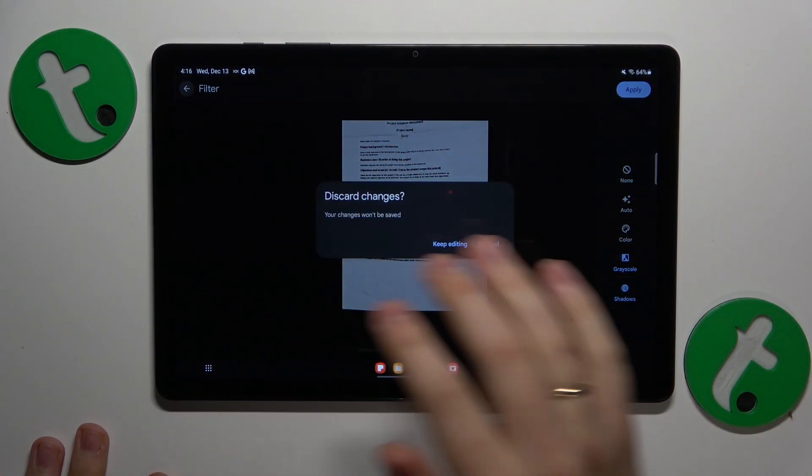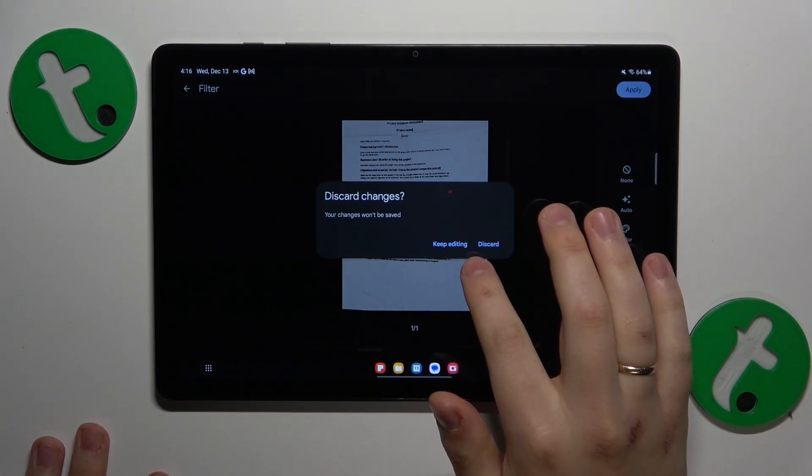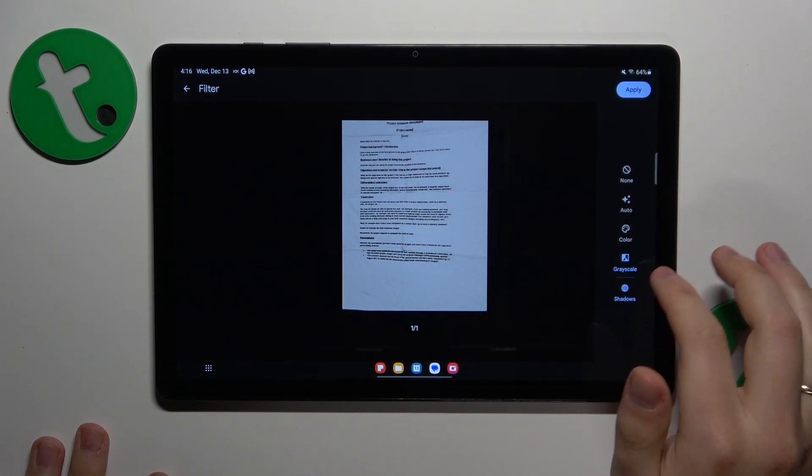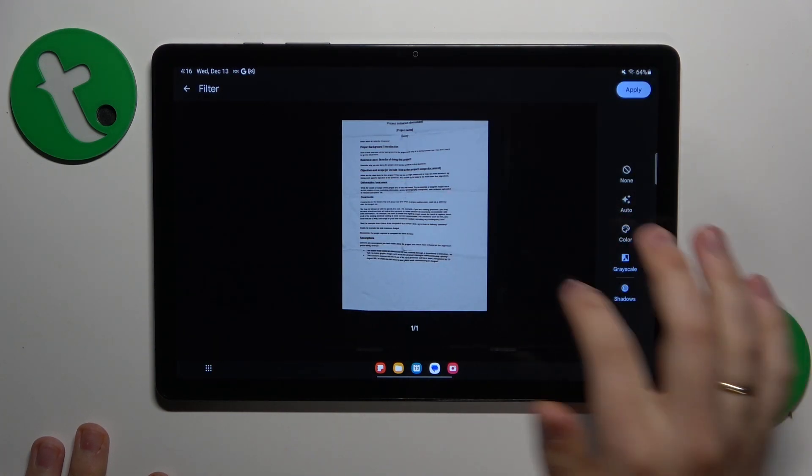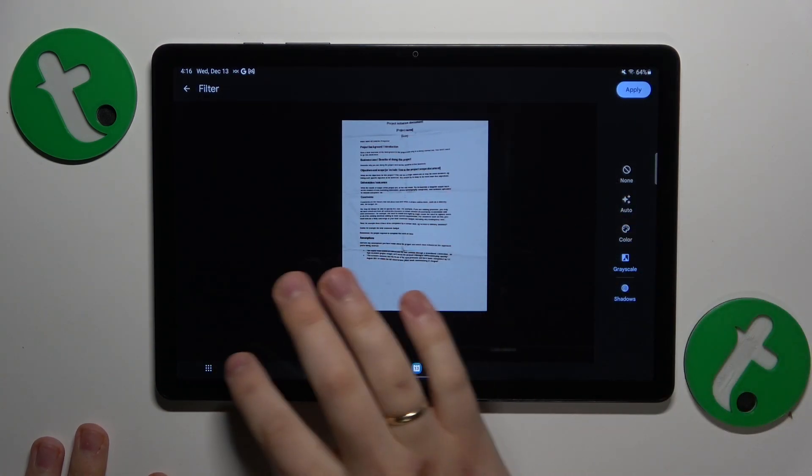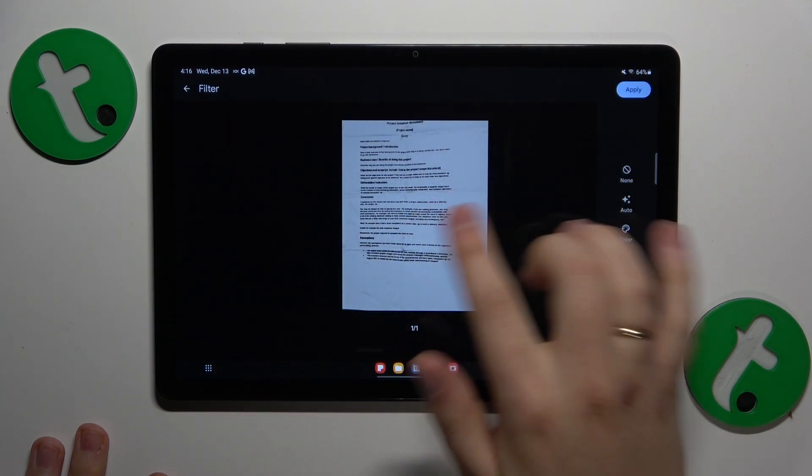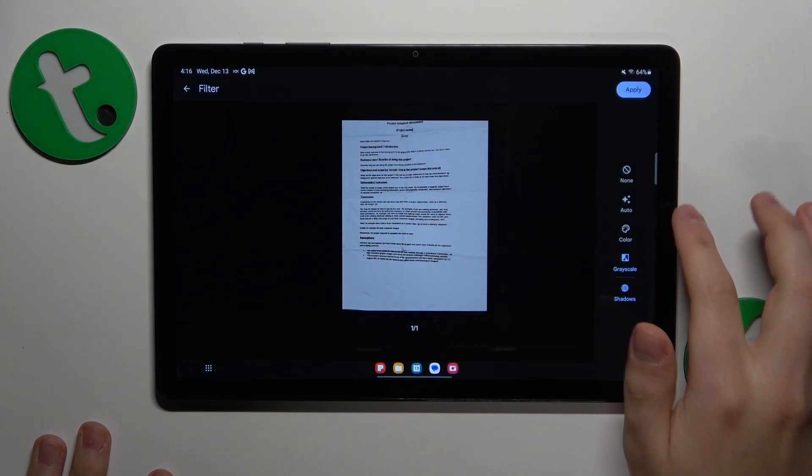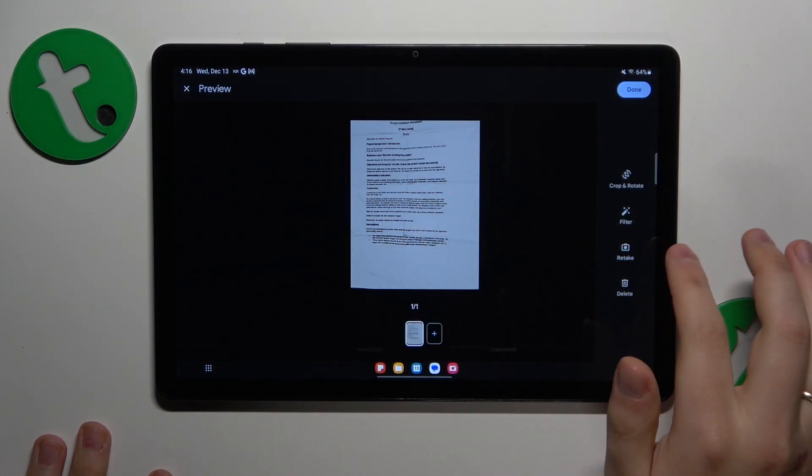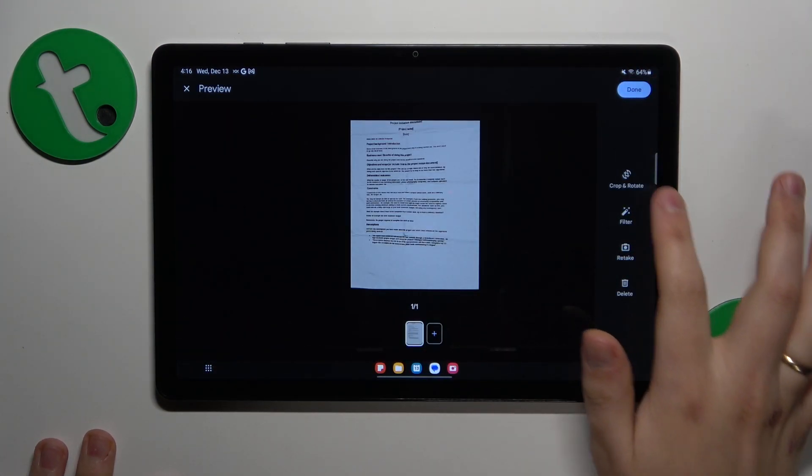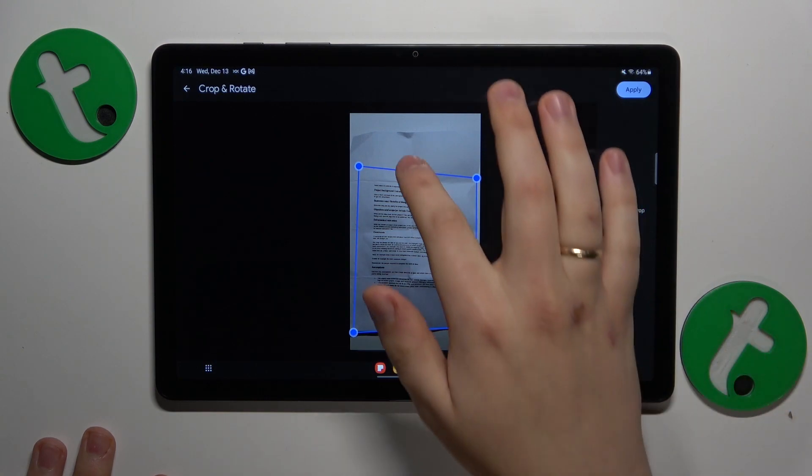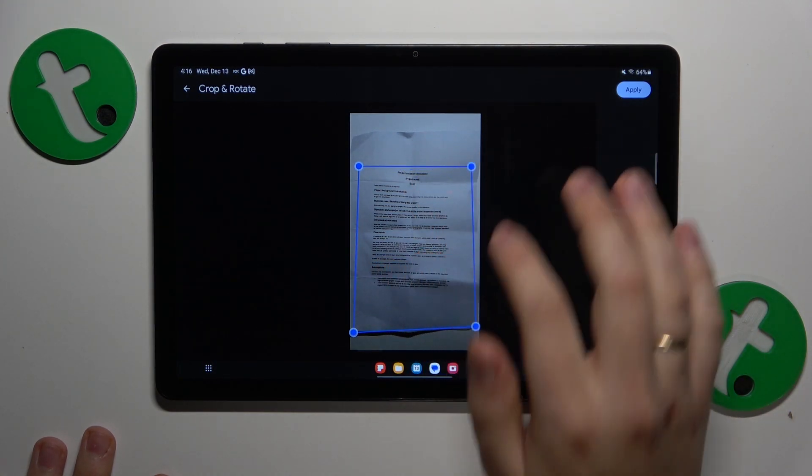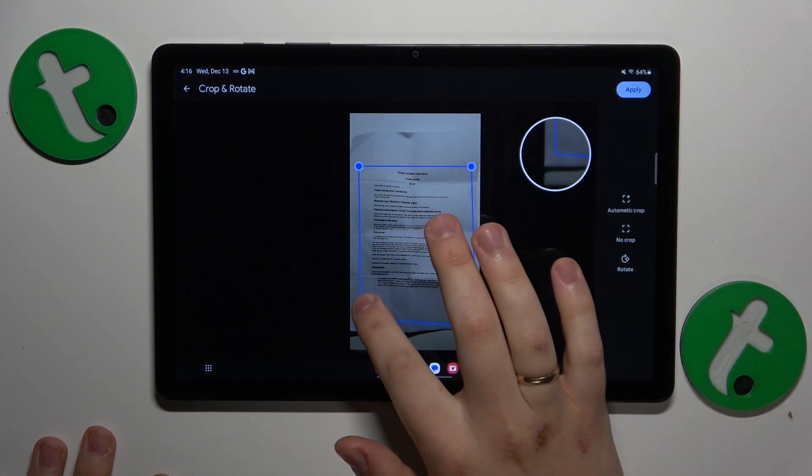What else we can do? I will also crop the image. Where is the crop? Crop and rotate. Here it is. Make it a little more aligned and straight.